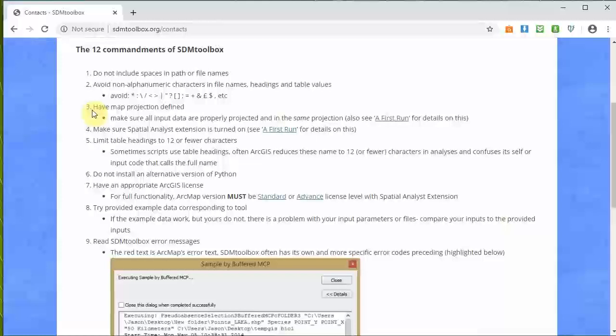Six is pretty explanatory: do not install an alternative version of Python - this will mess things up. Seven: have an appropriate ArcGIS license for full functionality. ArcMap must be the standard advanced license level with access to the Spatial Analyst extension. We discussed that when I showed you how to do number four.